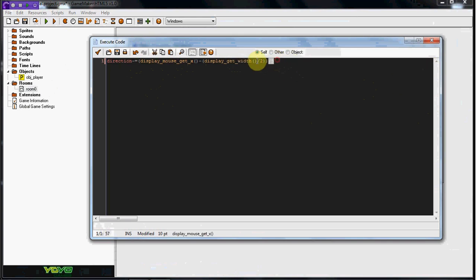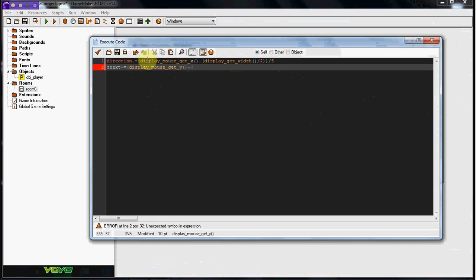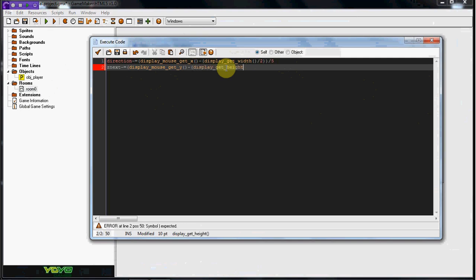So now we're going to do Z next minus equals, parentheses again, display mouse get Y, two parentheses, minus, and then what do you think is next? If this was display mouse get X and this is display mouse get Y, and this is display get width, what would this be? Display get height. Because we're dealing with the Y axis, and that Y axis is always height. So we're going to divide that by two, and then divide the whole thing by two again, just to get it in the center.